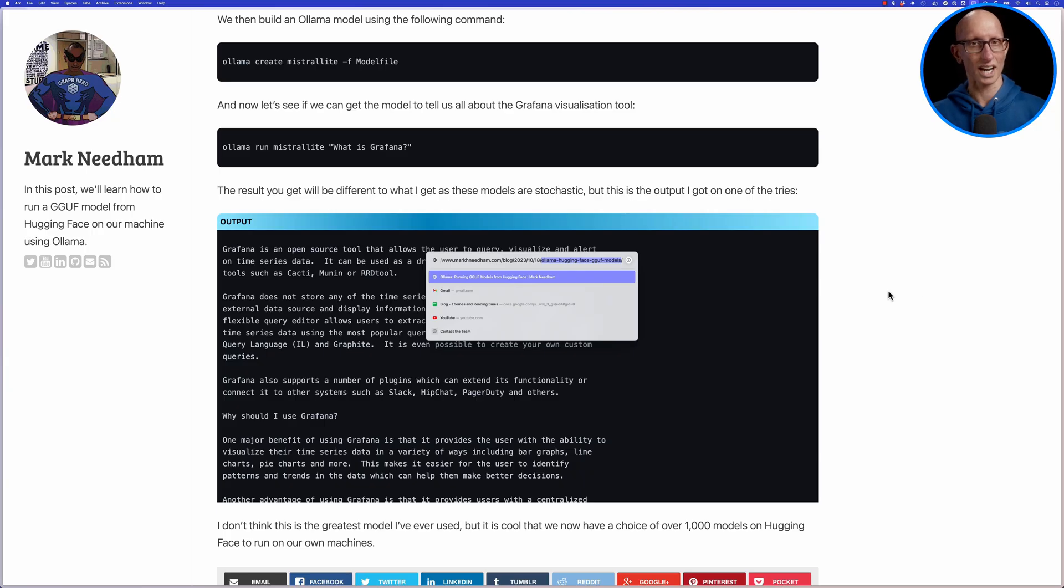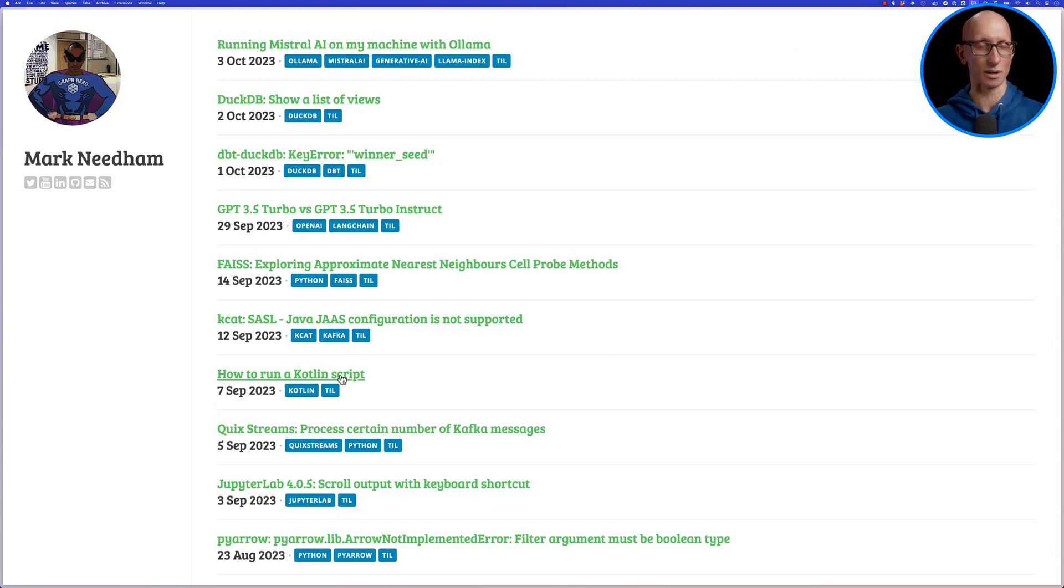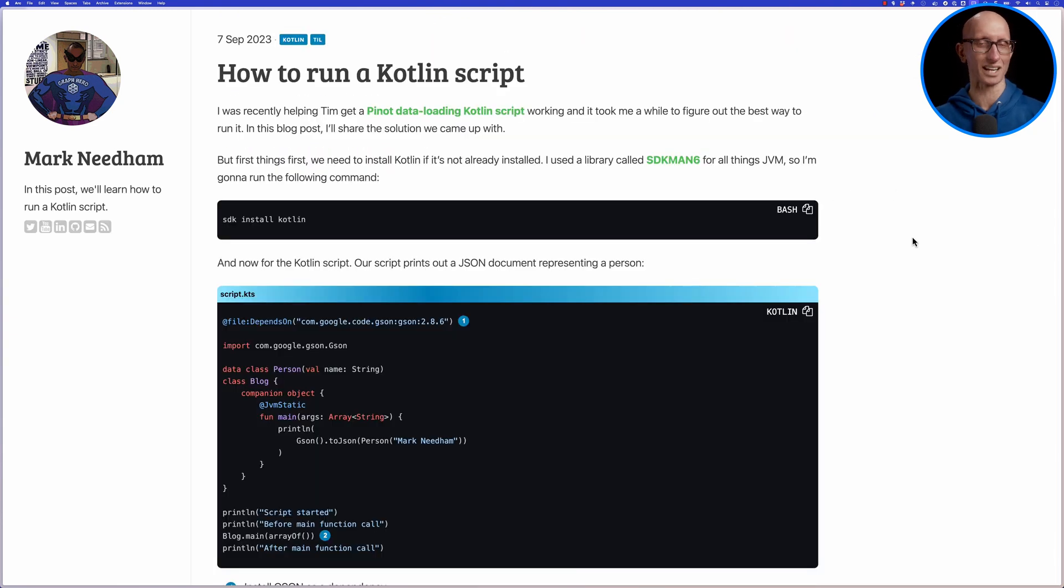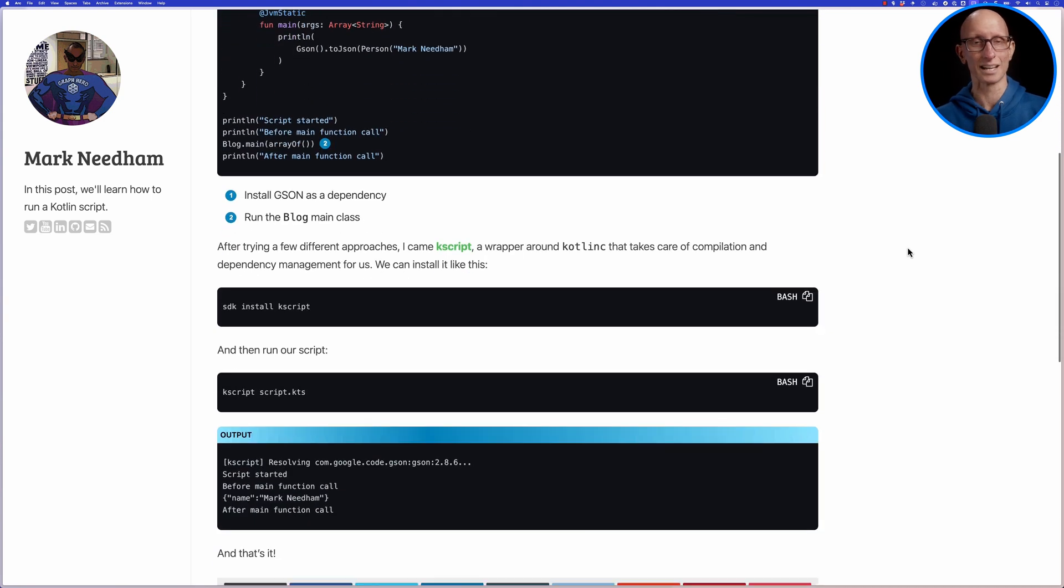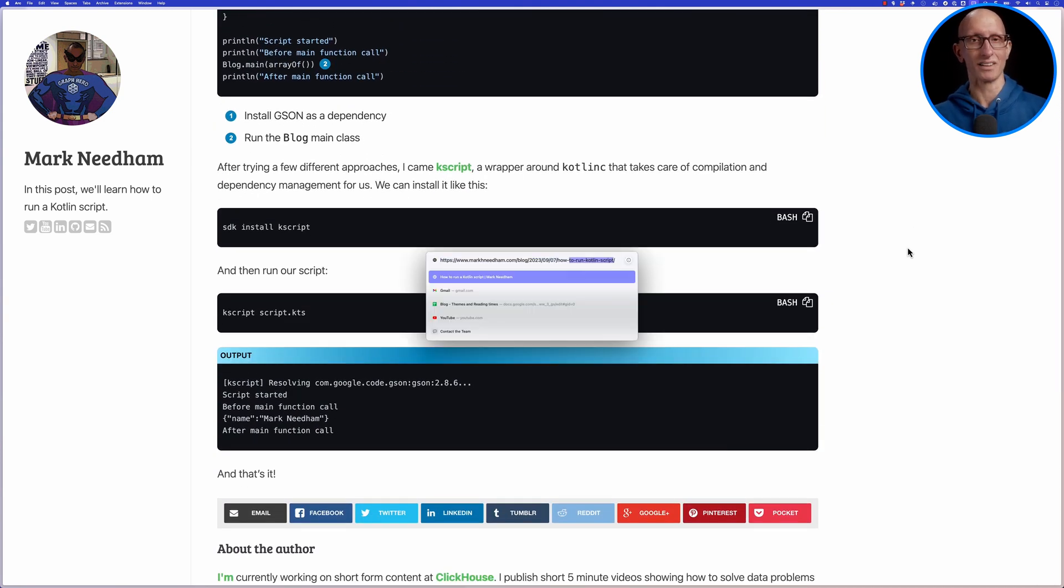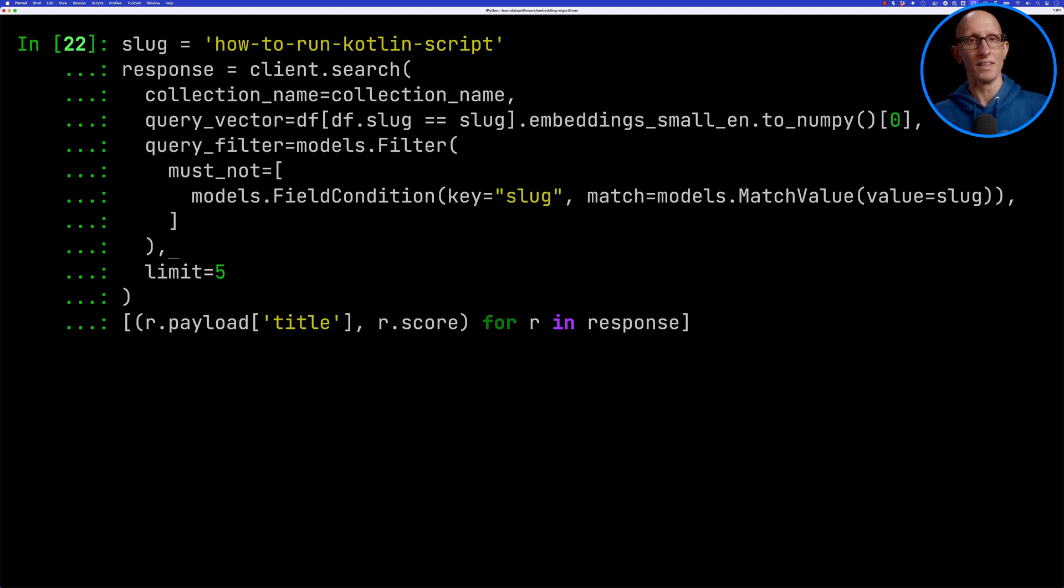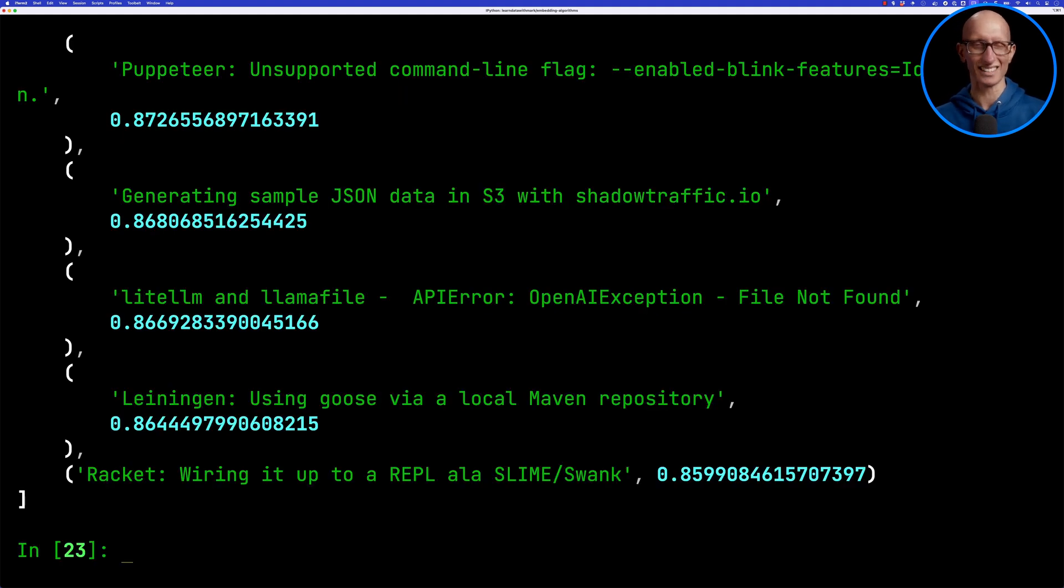Let's try another one. We'll navigate through to how to run a Kotlin script. I think I've only written one thing about Kotlin. I'm curious what it's going to come up with here. Again we'll copy the slug, paste that in, and we'll re-run this search.